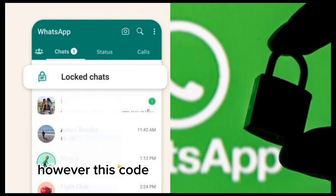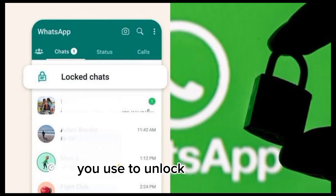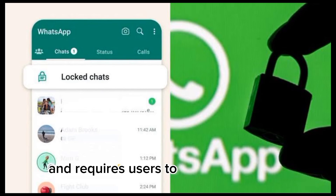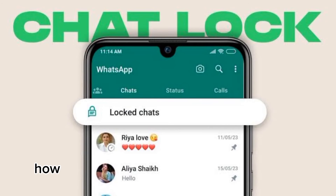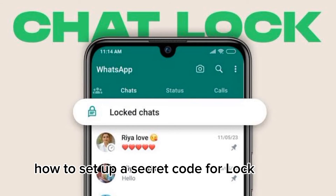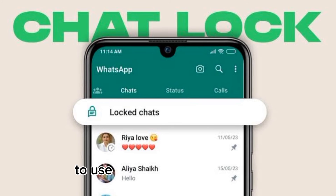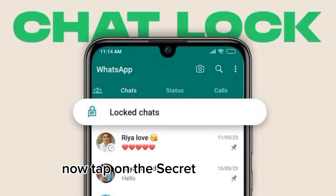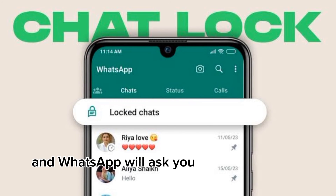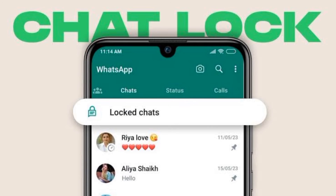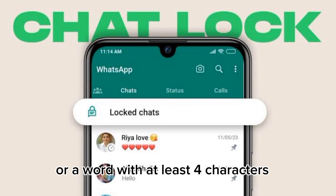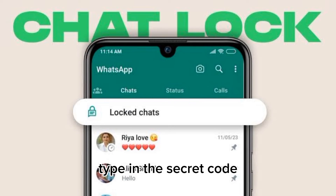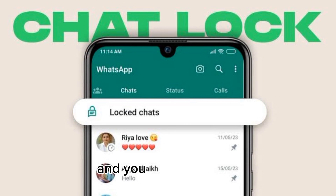However, this code is different from the one you use to unlock your device and requires users to set it up manually. How to Set Up a Secret Code for Locked Chats: 1. To use the Secret Code feature, head over to the Locked Chats window. 2. Tap on the Secret Code option and WhatsApp will ask you to create a secret code. This can be an emoji or a word with at least 4 characters. 3. Type in the Secret Code, press on the OK button and you are good to go.